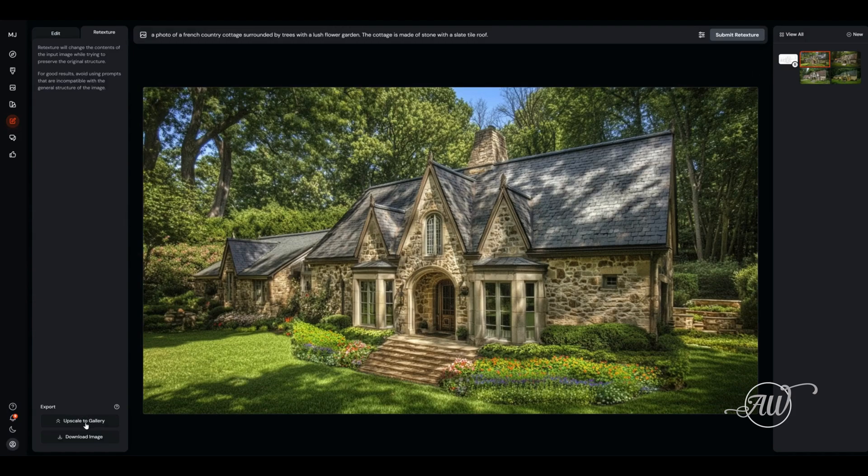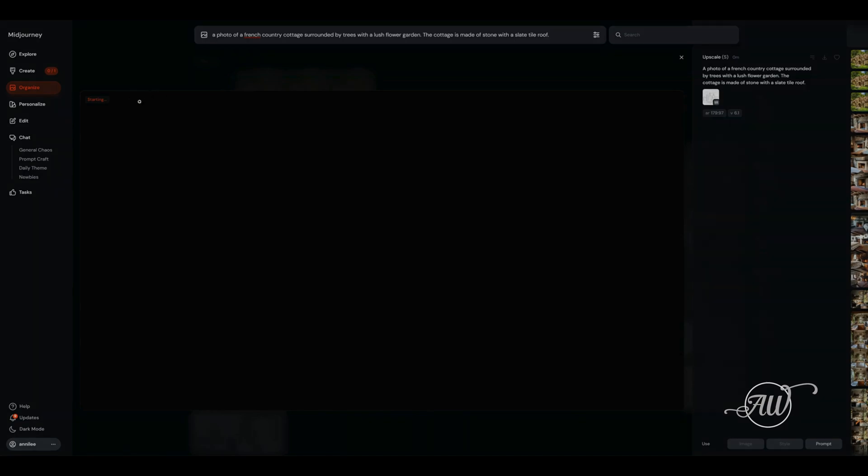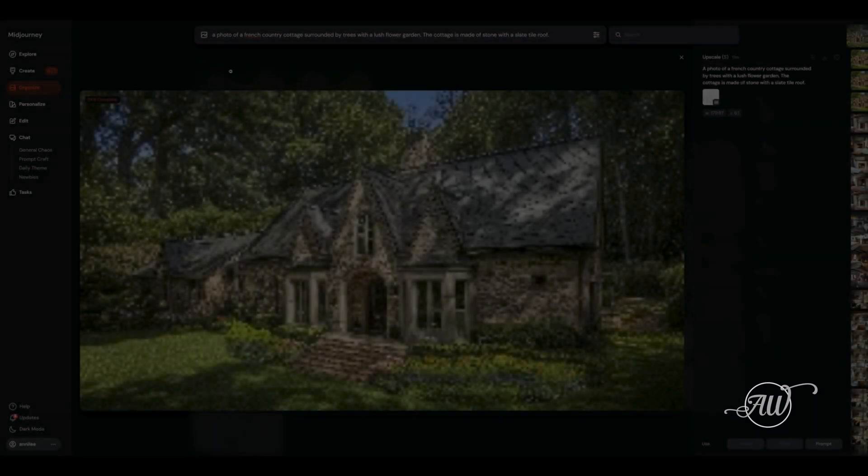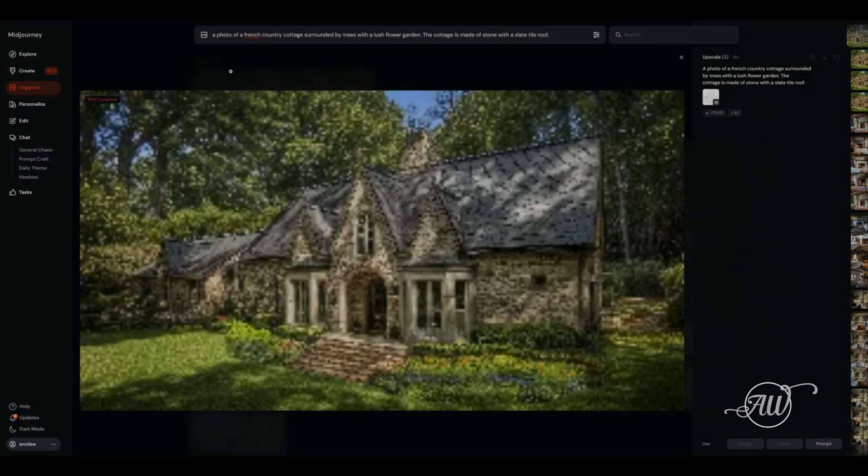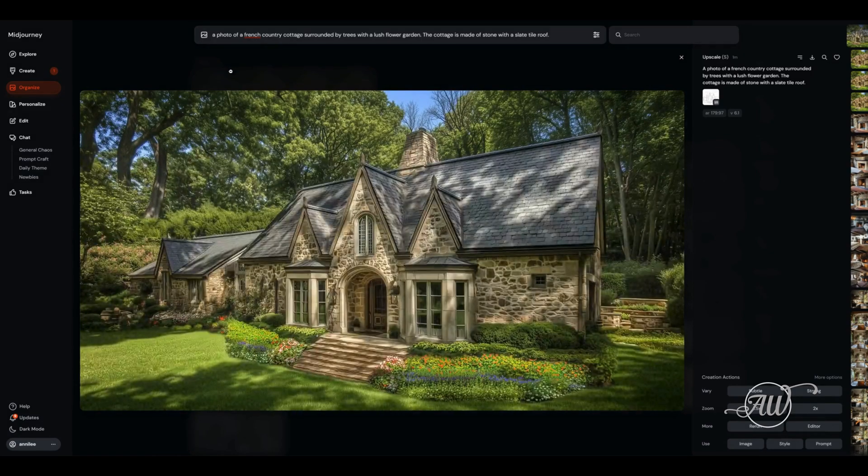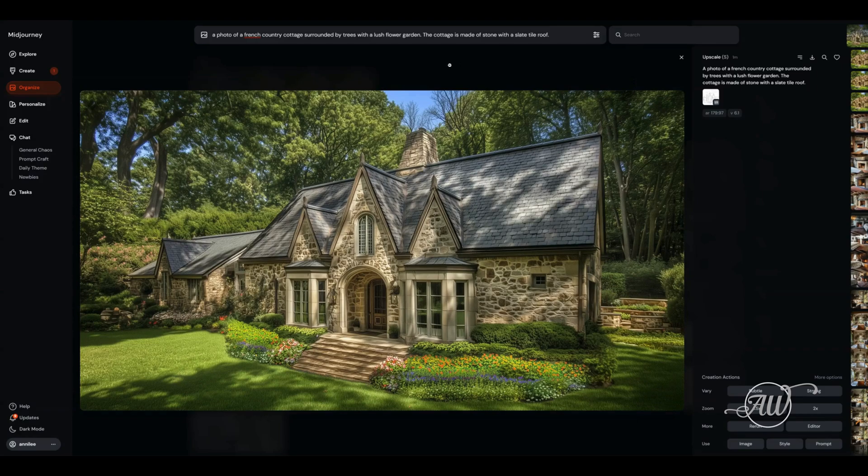You will send it to upscale to your gallery. If you don't send it to your gallery, it will stay in the edit and then those disappear after a certain amount of time. They don't stay there forever. So you definitely want to send the ones you want to keep over to your gallery, and then it will upscale it into an even higher resolution image.